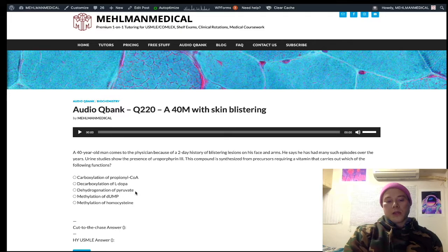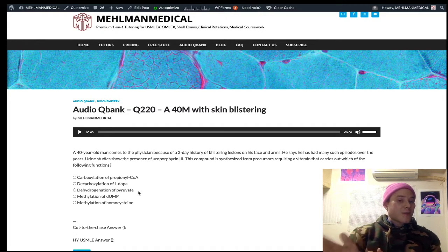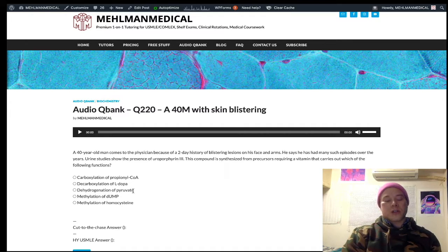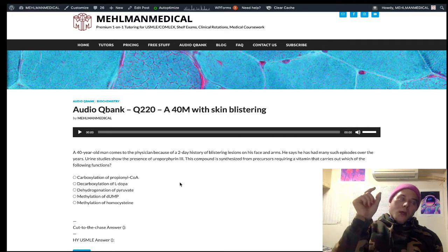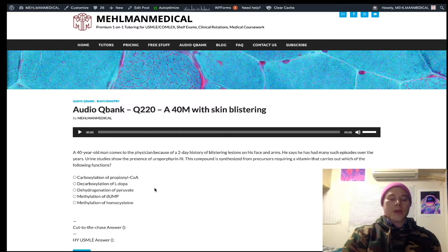Choice C is dehydrogenation of pyruvate — that's thiamine, vitamin B1. Pyruvate dehydrogenase is not pyruvate carboxylase. Pyruvate dehydrogenase is a large multimeric enzyme involving many cofactors such as B1, B2, B3, B5, and lipoic acid. But USMLE wants you to know that the dehydrogenase enzymes are B1-dependent. Pyruvate dehydrogenase brings pyruvate into the TCA cycle, making acetyl-CoA. Other B1-dependent enzymes include alpha-ketoglutarate dehydrogenase, succinyl-CoA dehydrogenase, and transketolase.